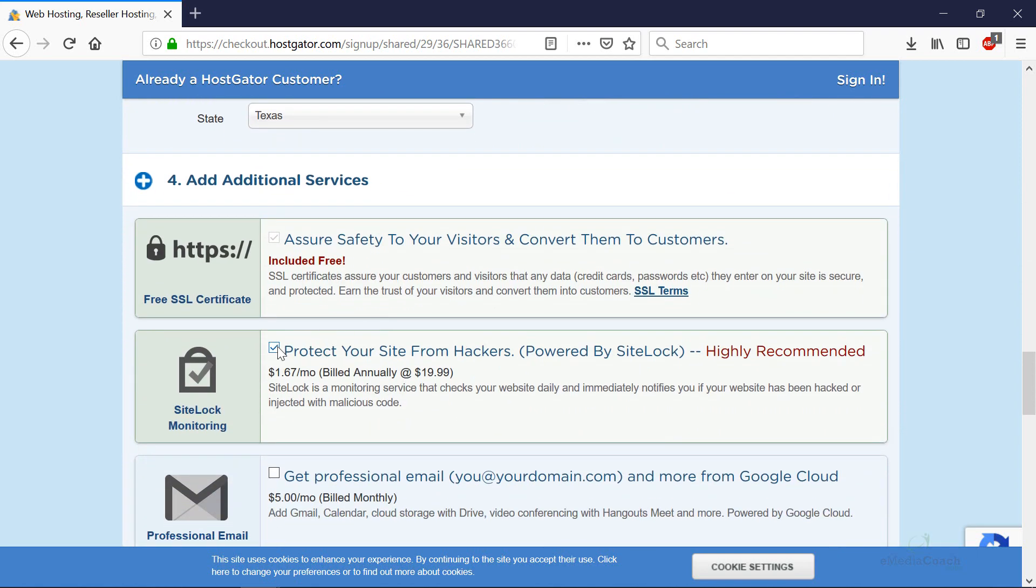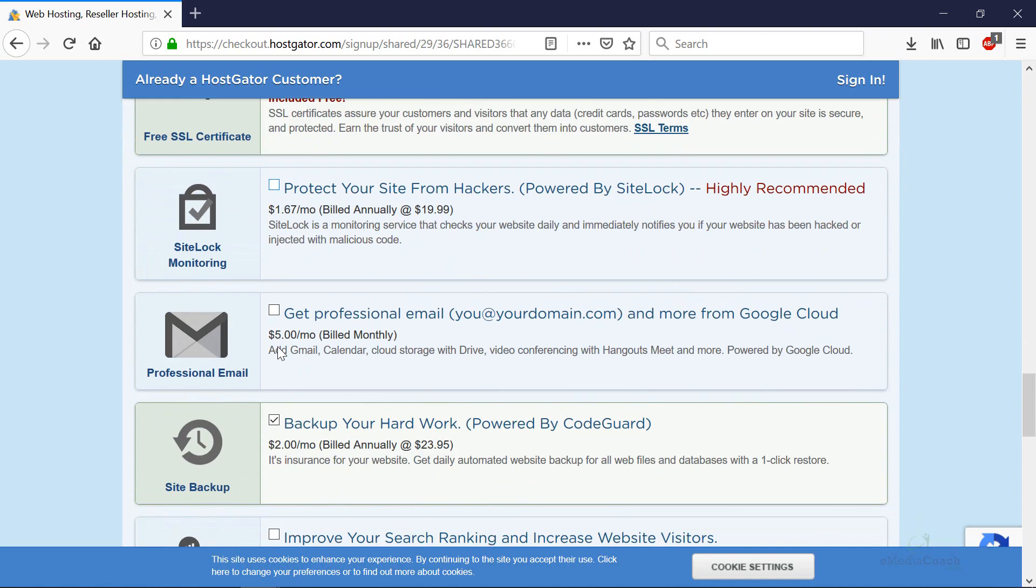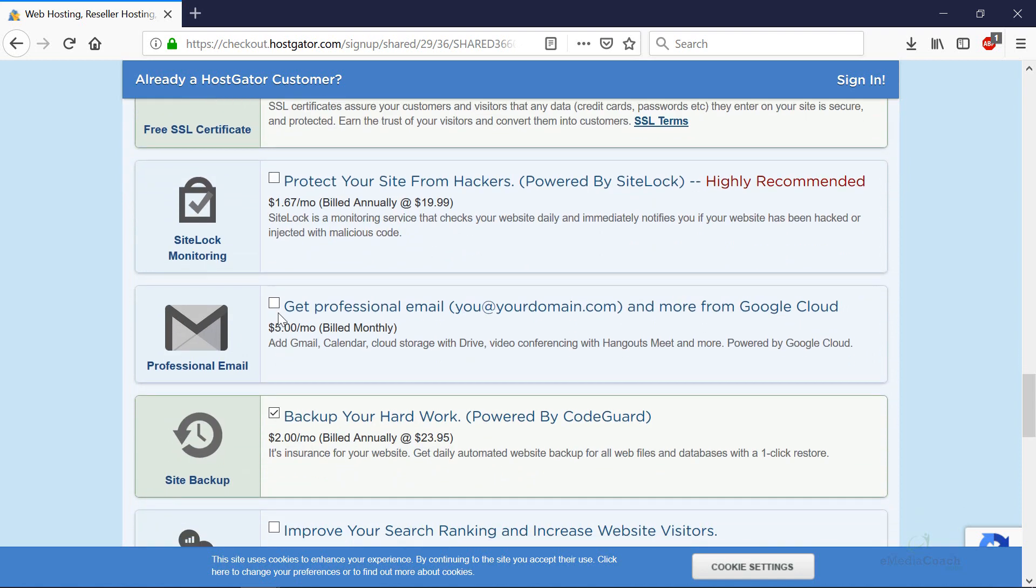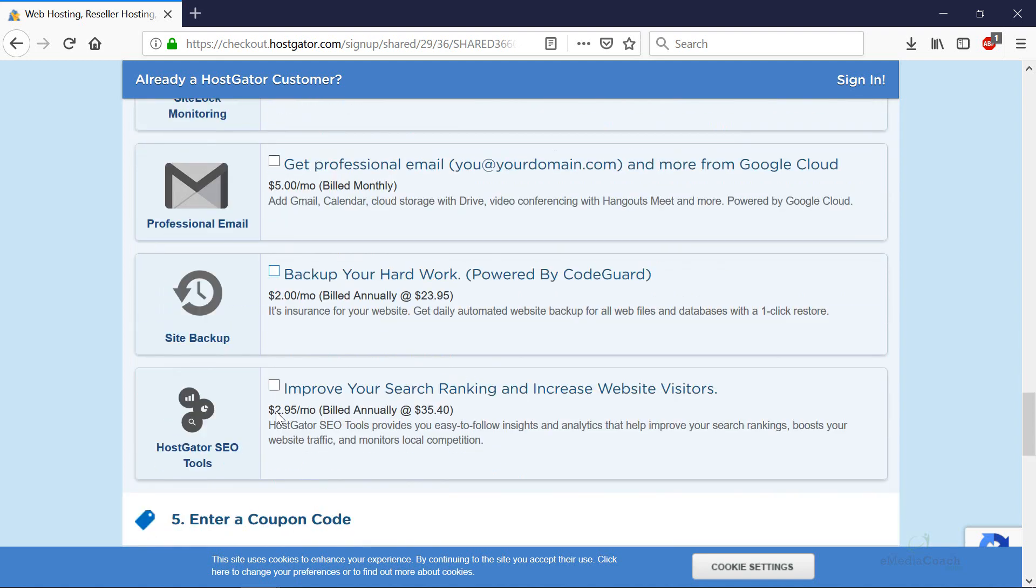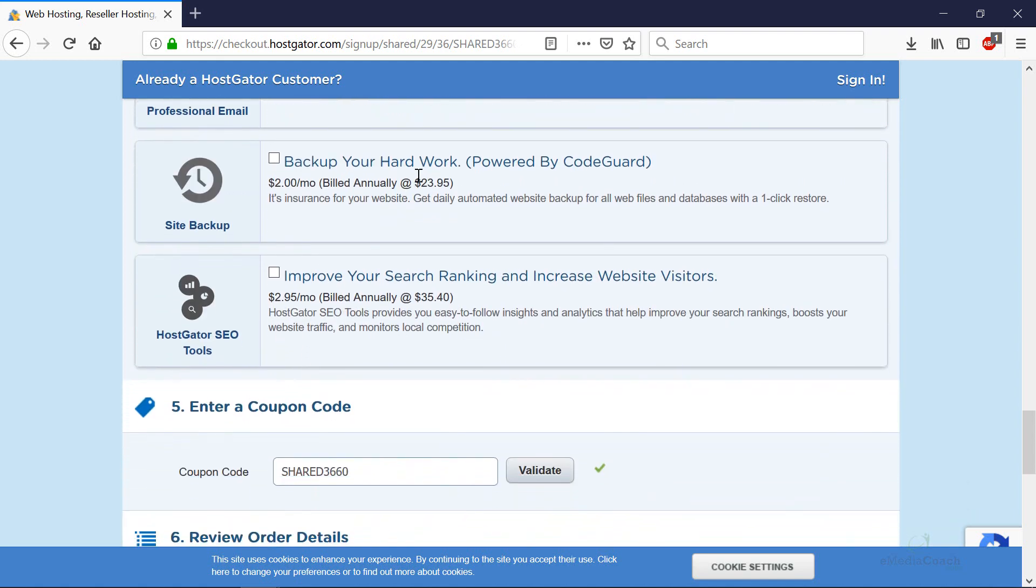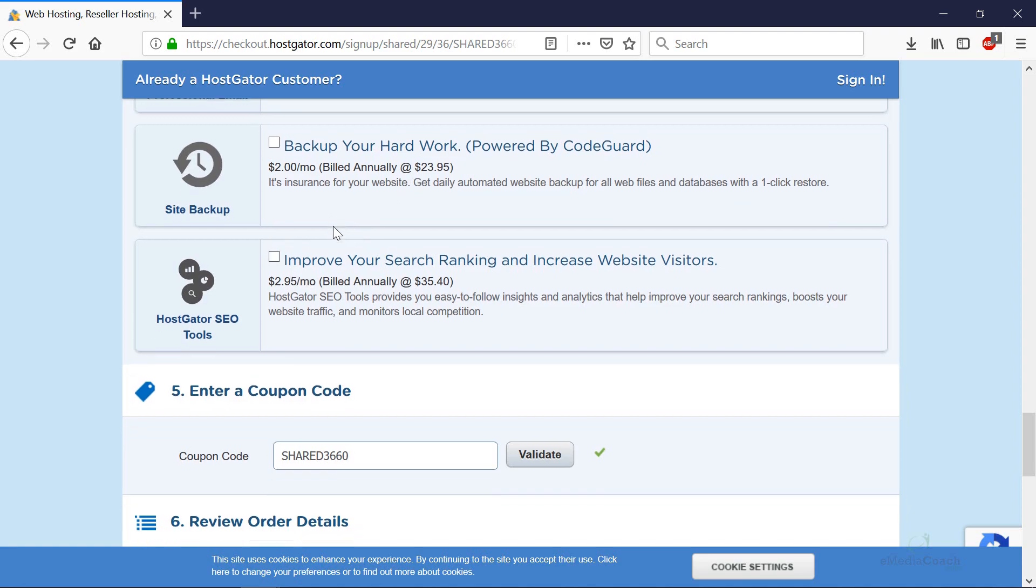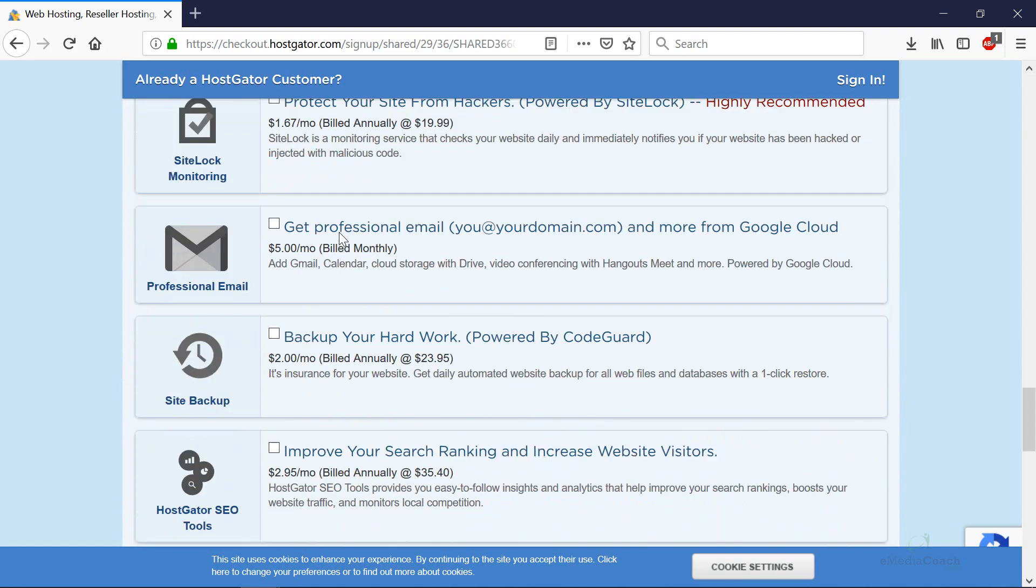If you scroll down and deselect any of these additional services, you don't need any of them. You don't need professional email add-on. You can have your name at yourbusinessdomain.com as an email address. That's part of your hosting package. You don't need this Gmail add-on at all. You don't need the backup option. I'll show you how to backup your website in another video for free.